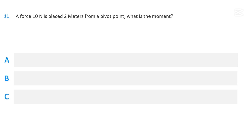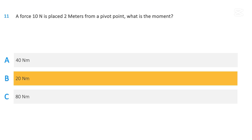A force of 10 newtons is placed 2 meters from a pivot point. What is the moment? 40 newton meters; 20 newton meters; or 80 newton meters. The correct answer is 20 newton meters.